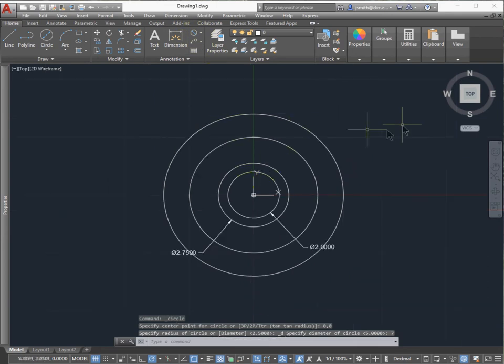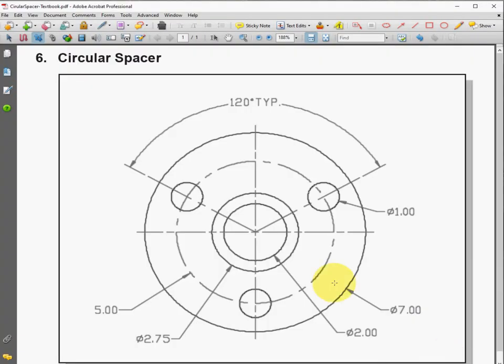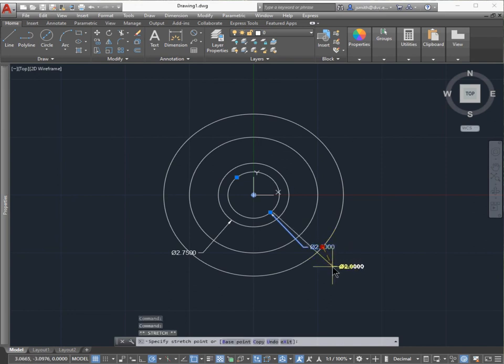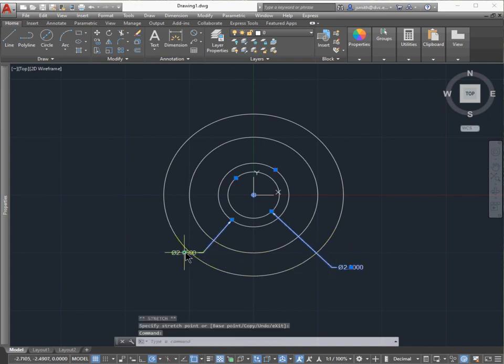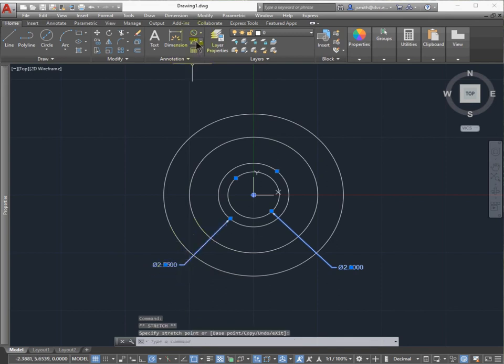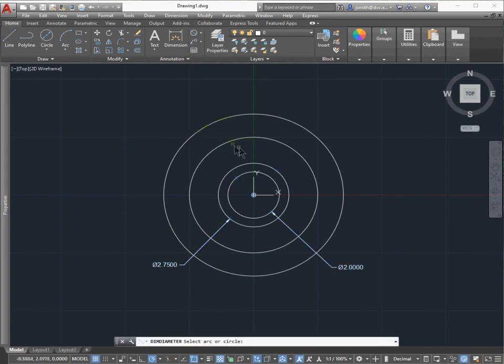Let's go ahead and fix the dimensions here too. I should have four circles concentric, and I'm going to make sure that all these are accurate before I move on. Let's just dimension all these.